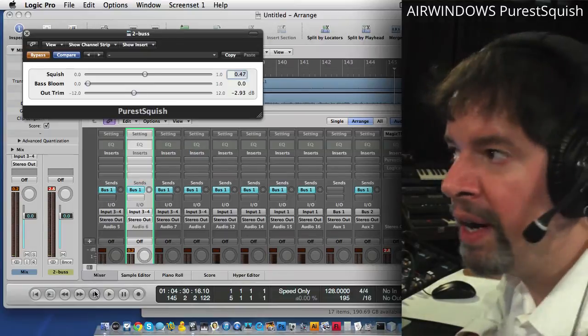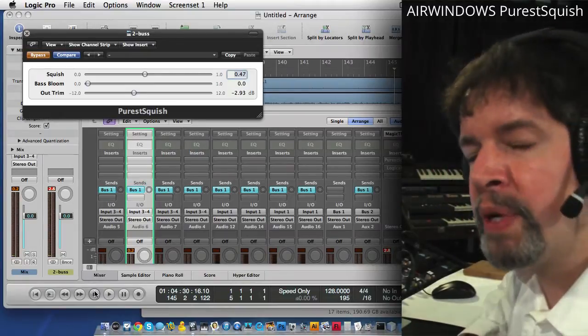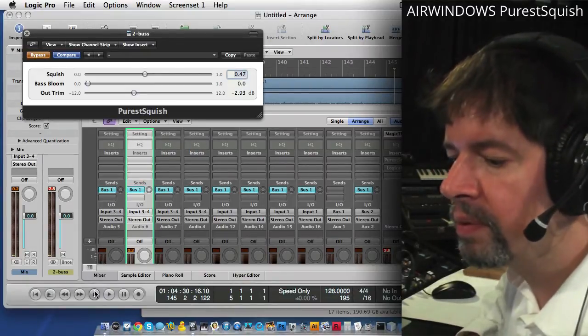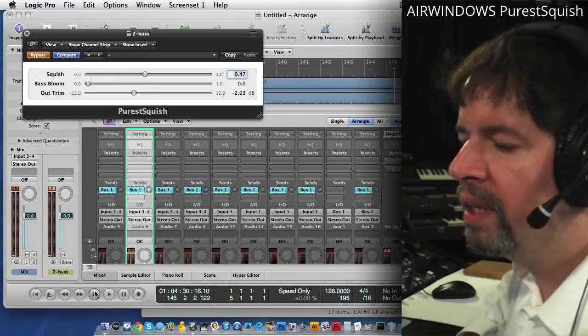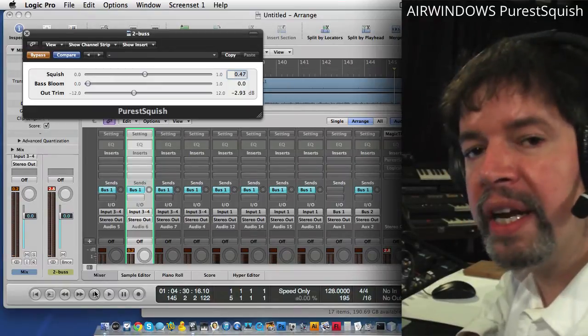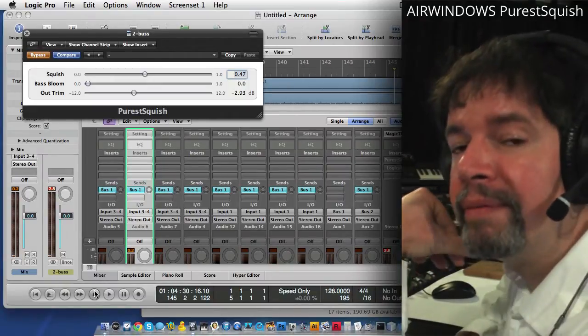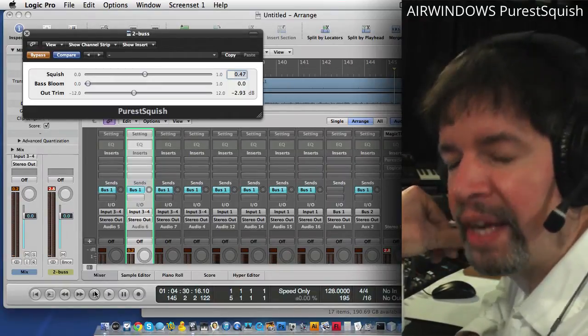And I know that I have some users who would really like this Base Bloom feature. So, again, it's $50 and I really hope you like it. Thanks.